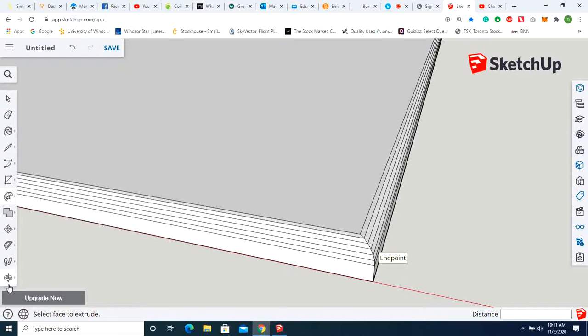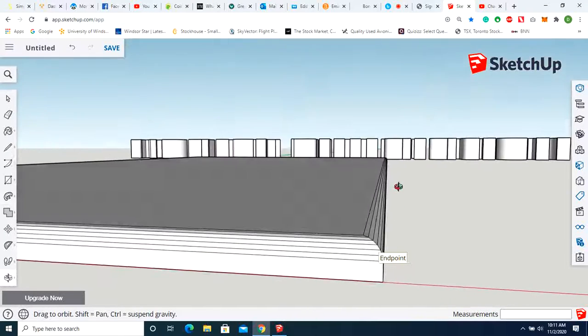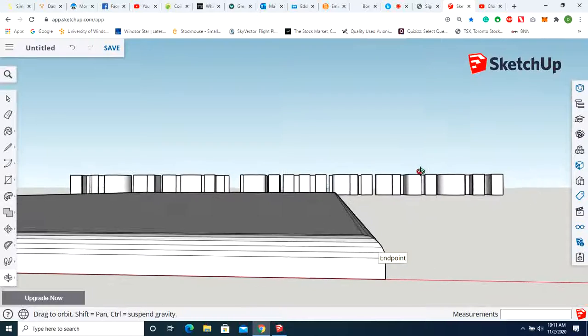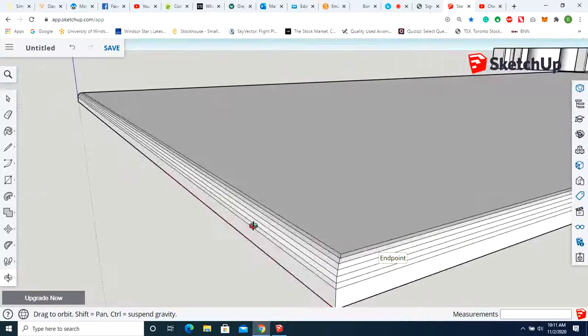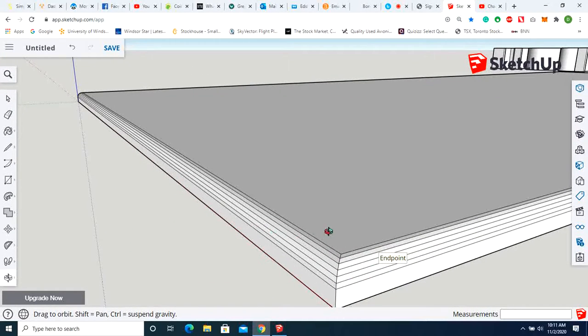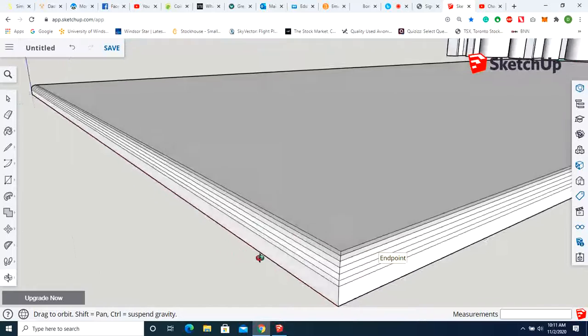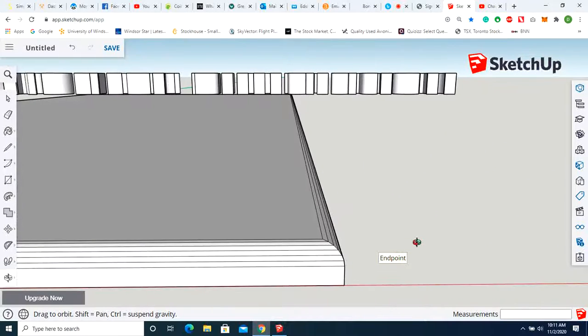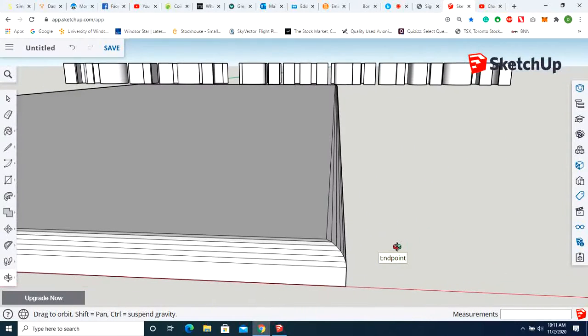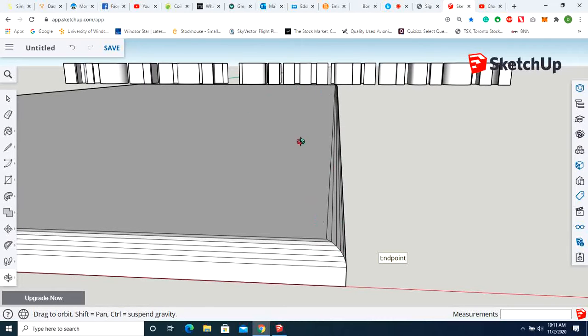So now you're going to see that contour has been added all the way around this board. This is a simulation of what would happen if you had the router in your hand and you ran it around this board.